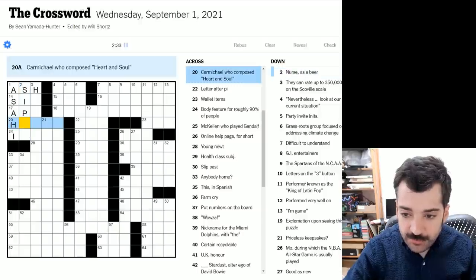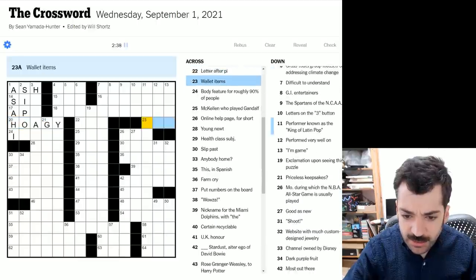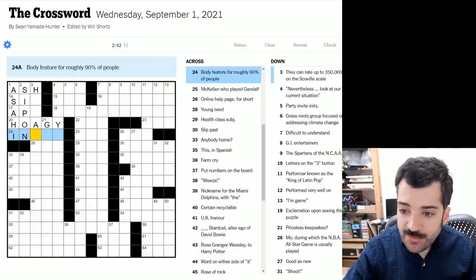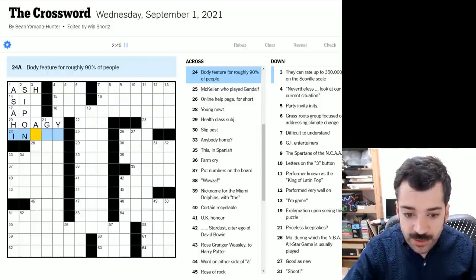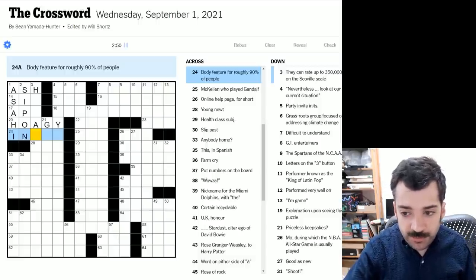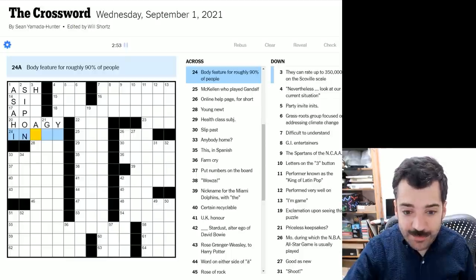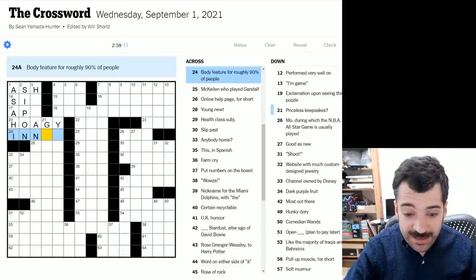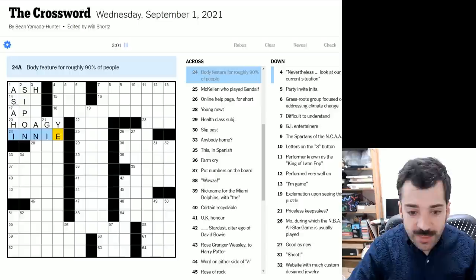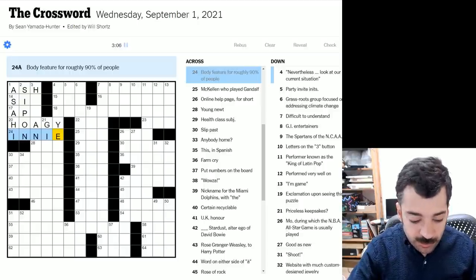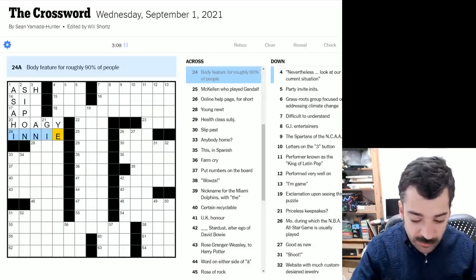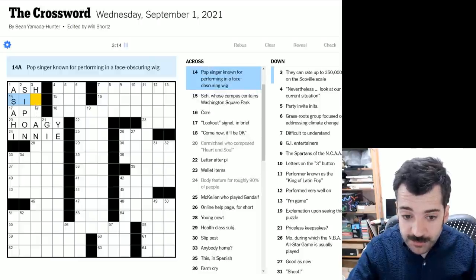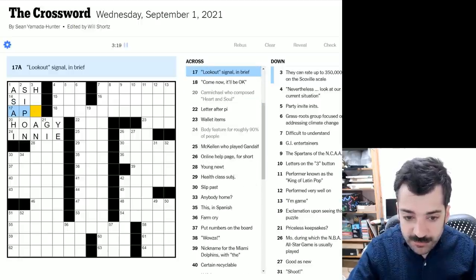Just looking at over here. Carmichael who composed heart and soul. Could that be Hoagy Carmichael, I think. And then so that would be sip on. And then we have body feature for roughly 90% of people. So this is something that 10% of people don't have. 10% is still a pretty high percentage. So it would still be something relatively commonplace. Might be innie, when you have a belly button that is, that does not protrude, which, and the 10, so I guess 90% of people would have that and 10% the outie perhaps. Just guessing here, but it seems plausible.